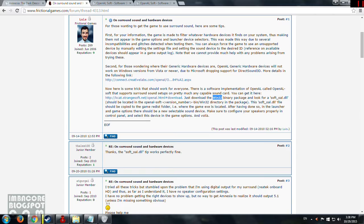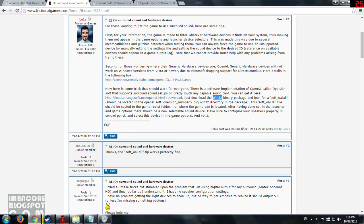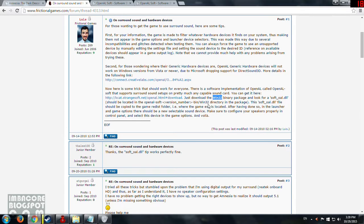So make sure to only download the Win32 binary package and look for the soft_oal.dll which should be located in the OpenALsoft bin slash Win32 directory in the package.